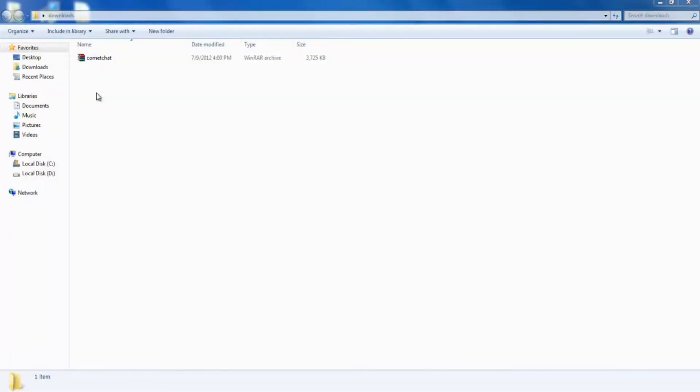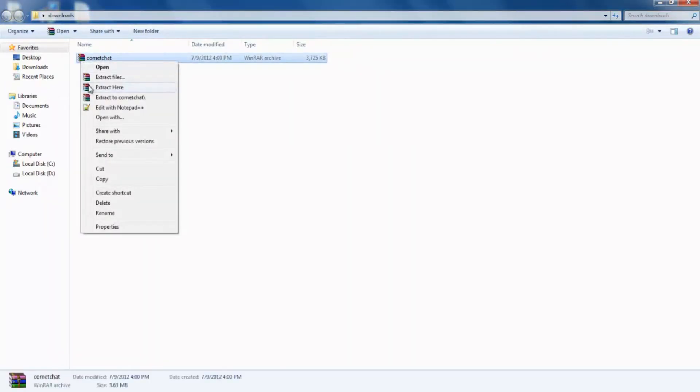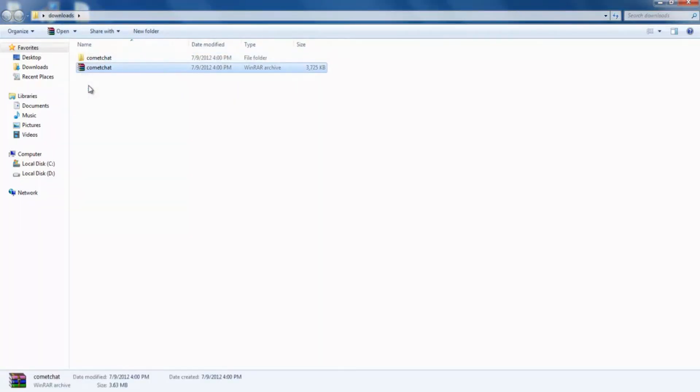Also, make sure you have downloaded the latest version of Comet Chat from your client area and extracted this zip file. You will get a folder called Comet Chat.